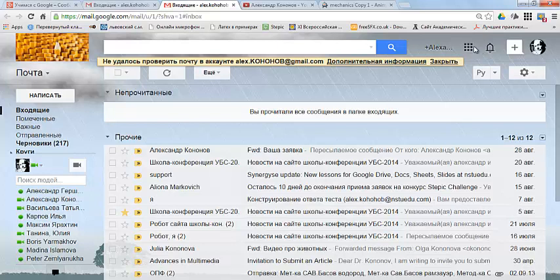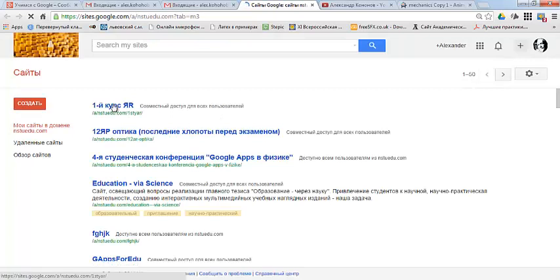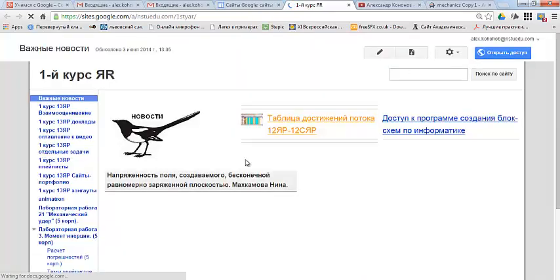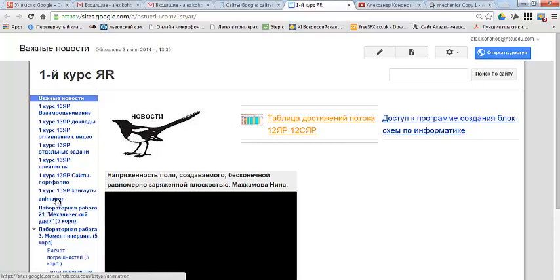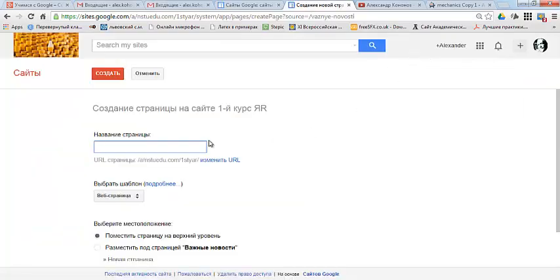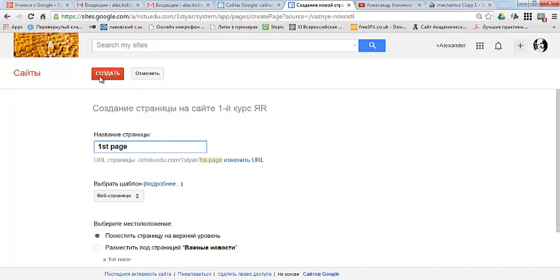Then I open my site and create a new page, named 'first page'.